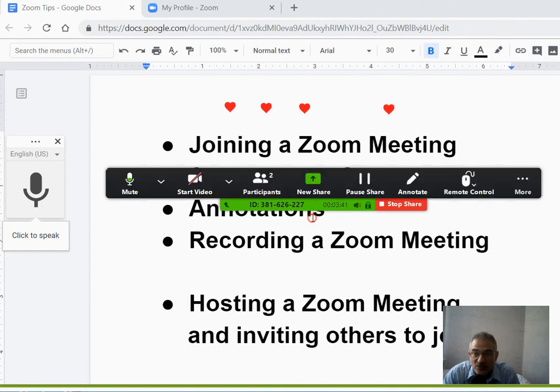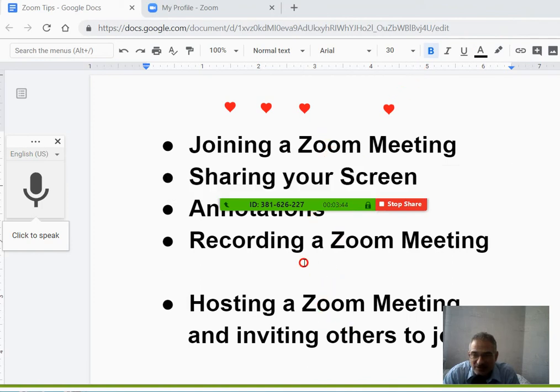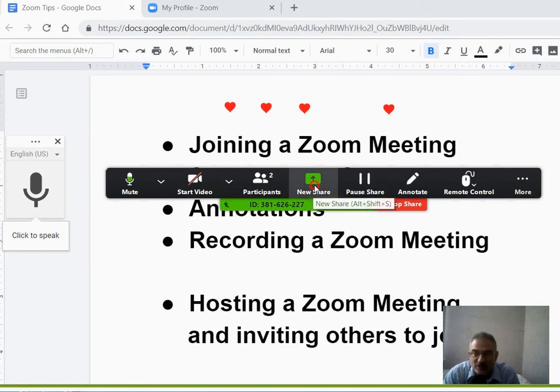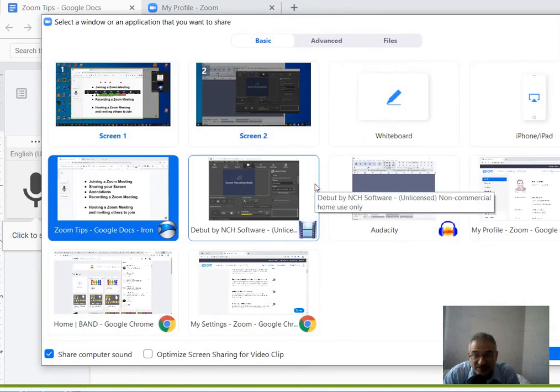When you are sharing, the menu kind of disappears. But if you click on the green part here, it reappears. So if I wanted to share a different part of my screen, I could.